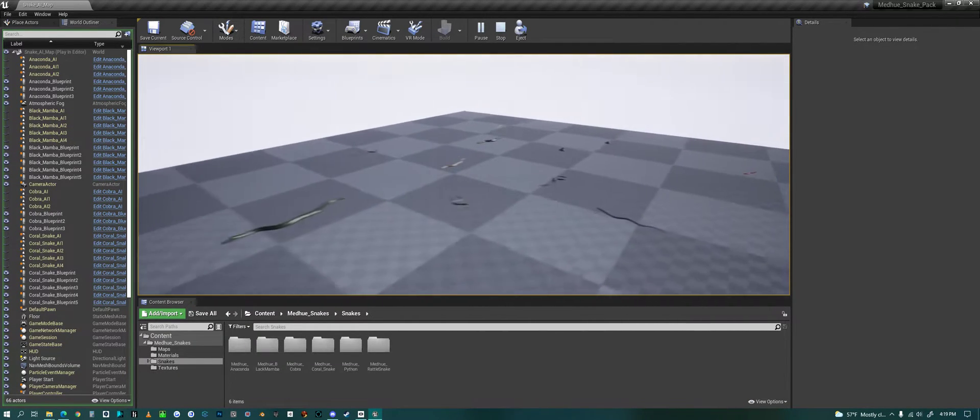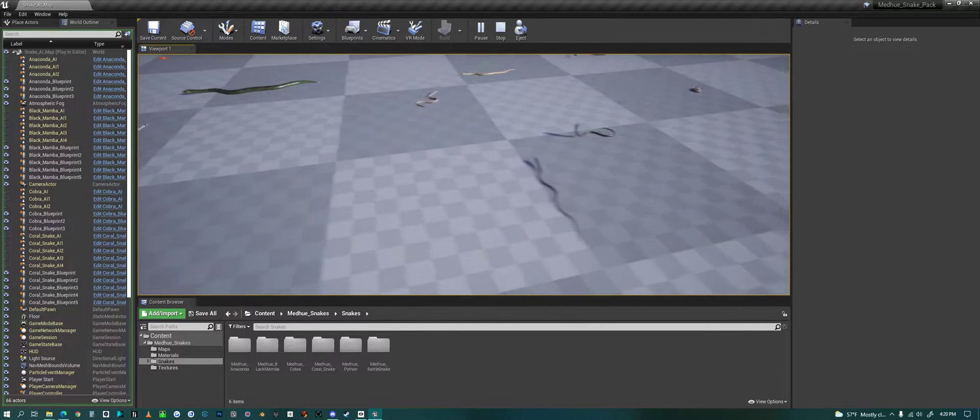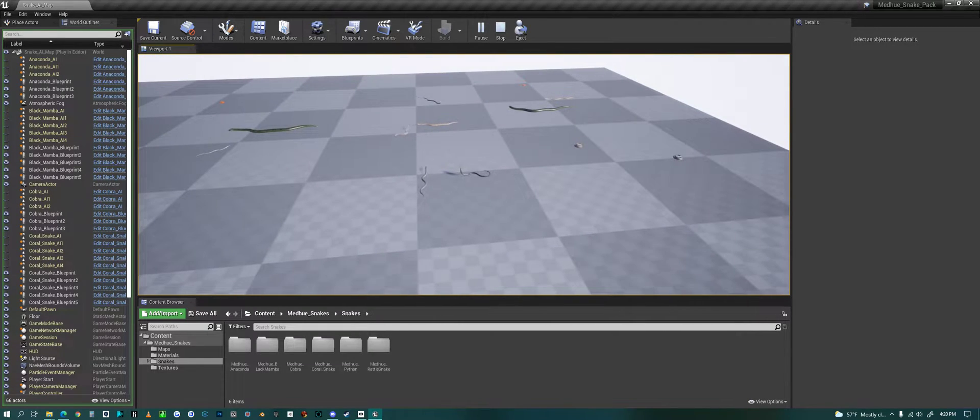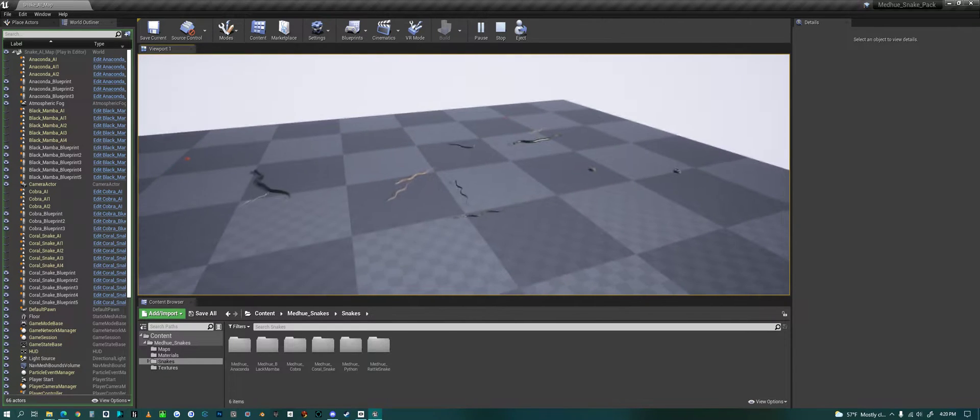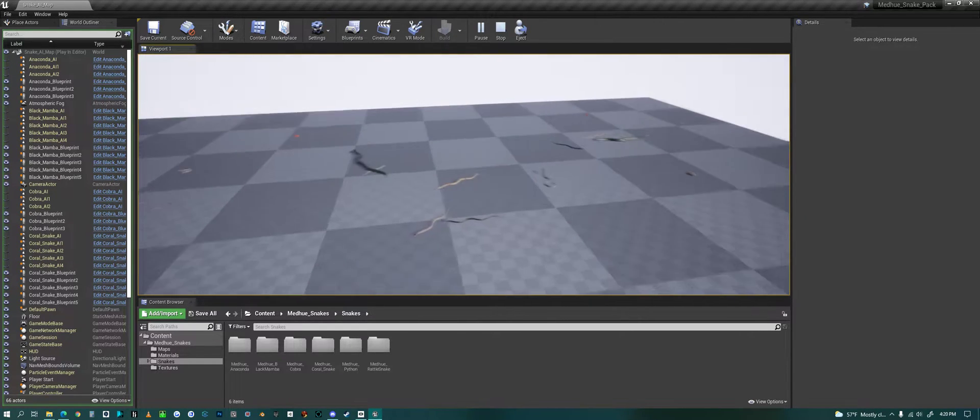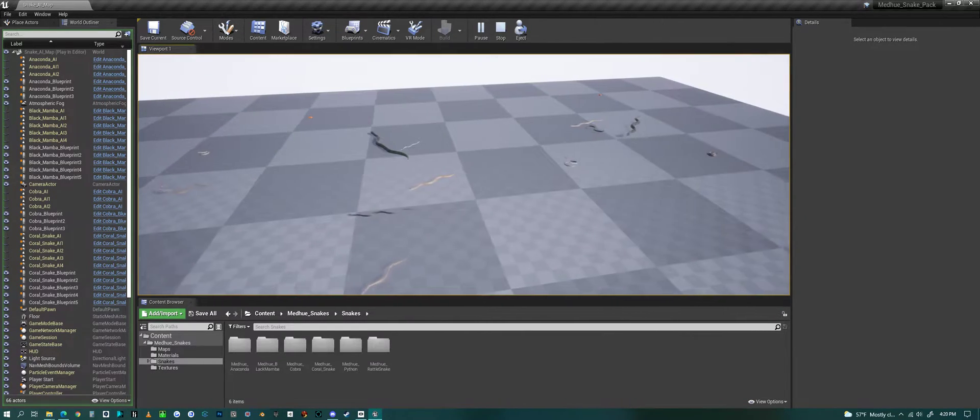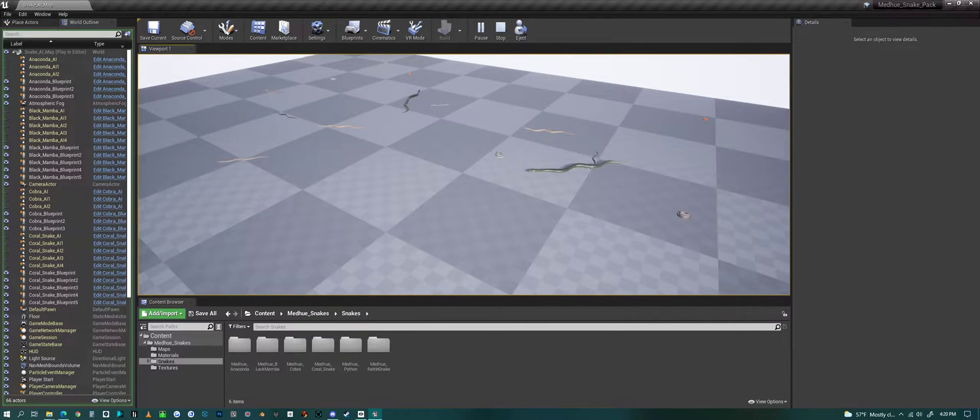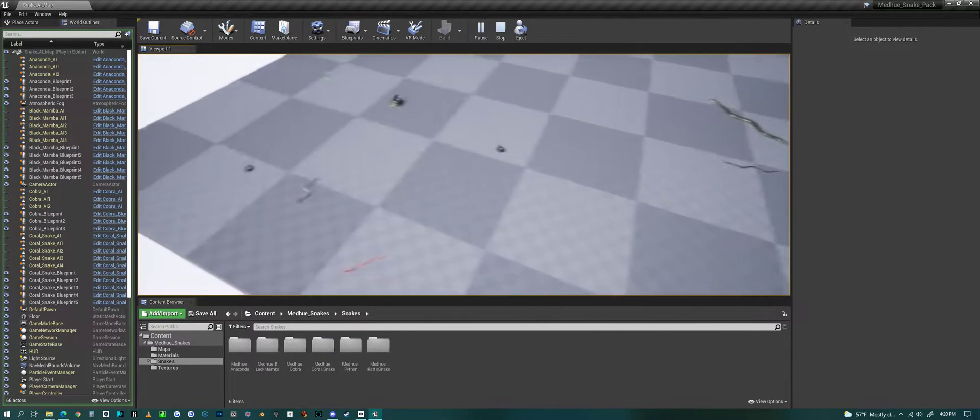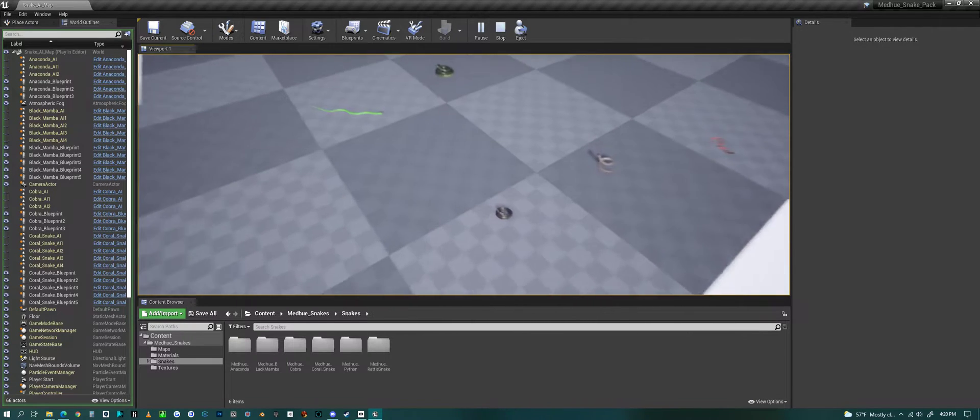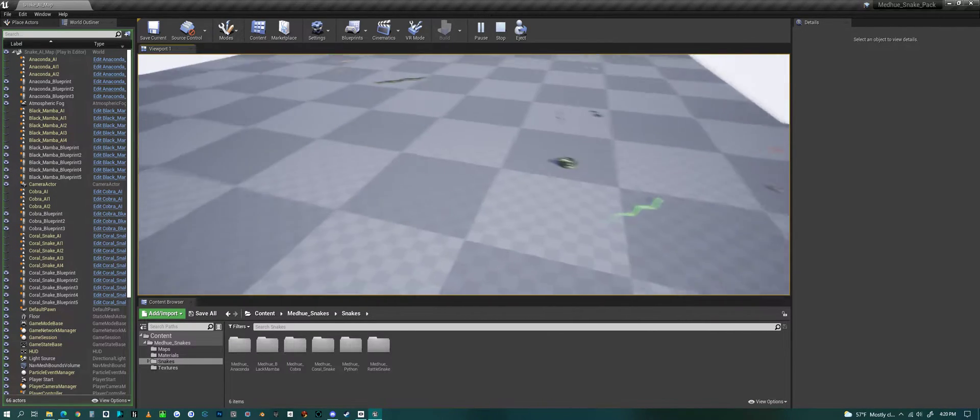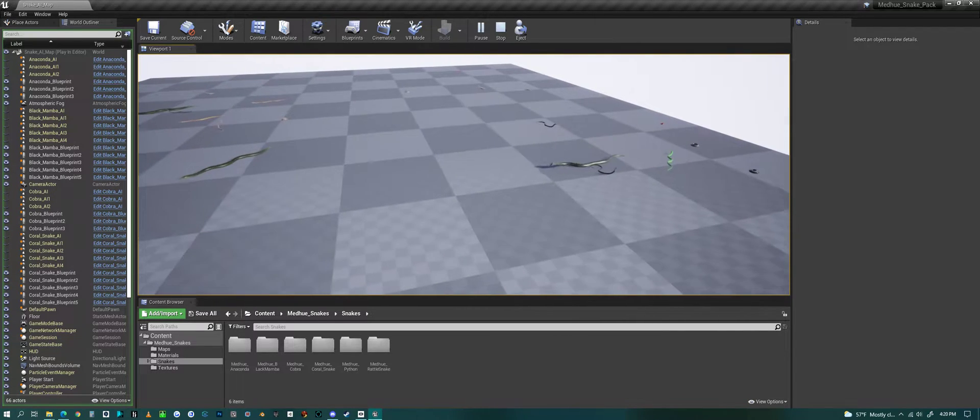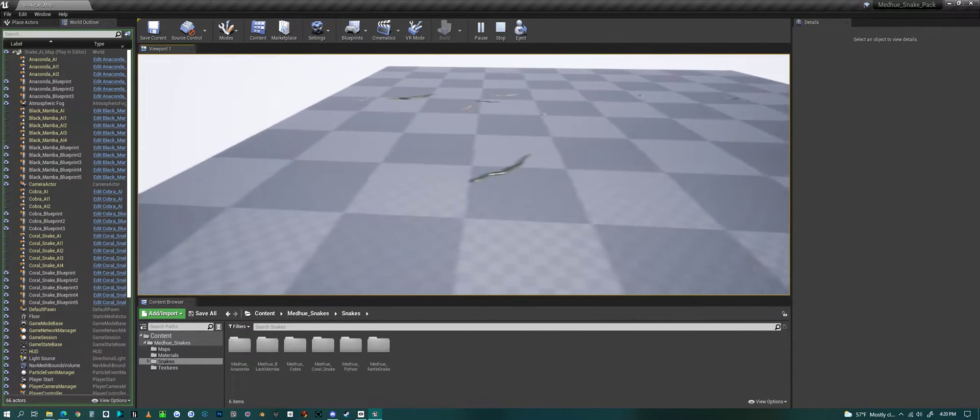You'll see all the different snakes just start to move around, and they'll even try and bite at each other and run away from each other. But all the snakes come with a basic AI system that you can essentially drag and drop into your project or game.